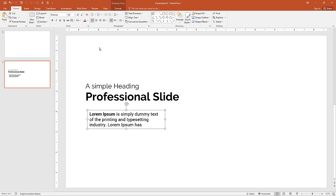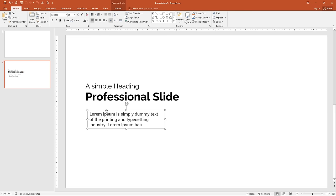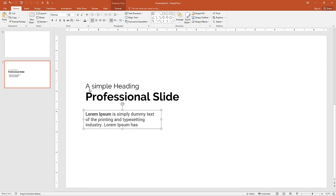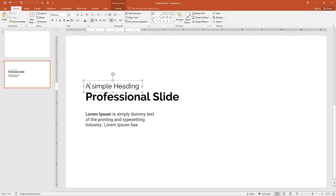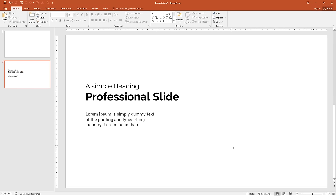Now change the dark black text to light black. Select the font color and choose 35% lighter black for the text, then align it left properly. All these elements are now aligned.